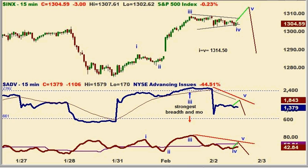Hey there, it's Bill with SmartTrades. It's Wednesday, February the 2nd, around 11:35 a.m. I'm going to do a brief report today, and right off the bat I'd like to look at the S&P 500 cash.